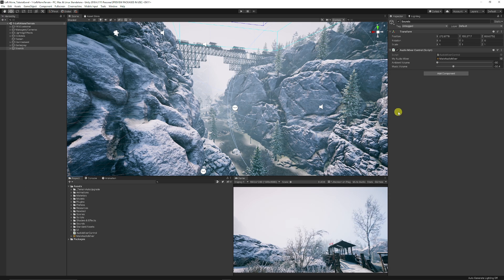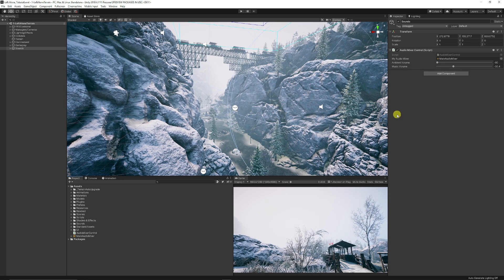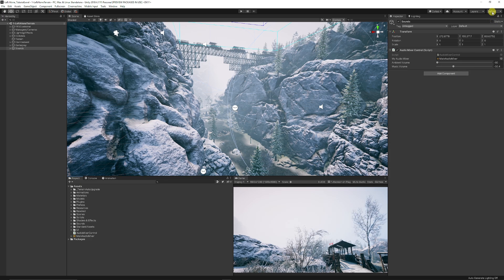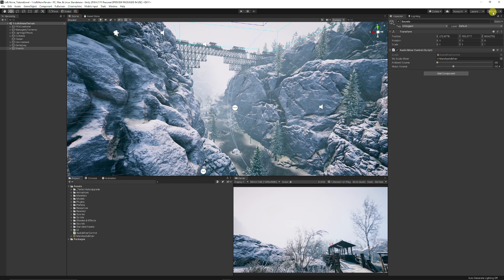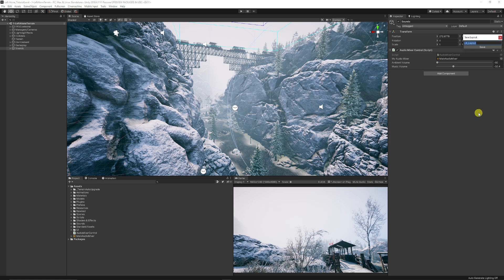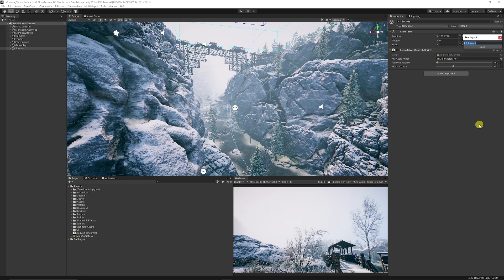If you want to save your particular preset which you've created, you can go to the top here, which is usually your Layout, and it'll be on most likely Default. You can save a new layout—call it 'My Custom Layout.'